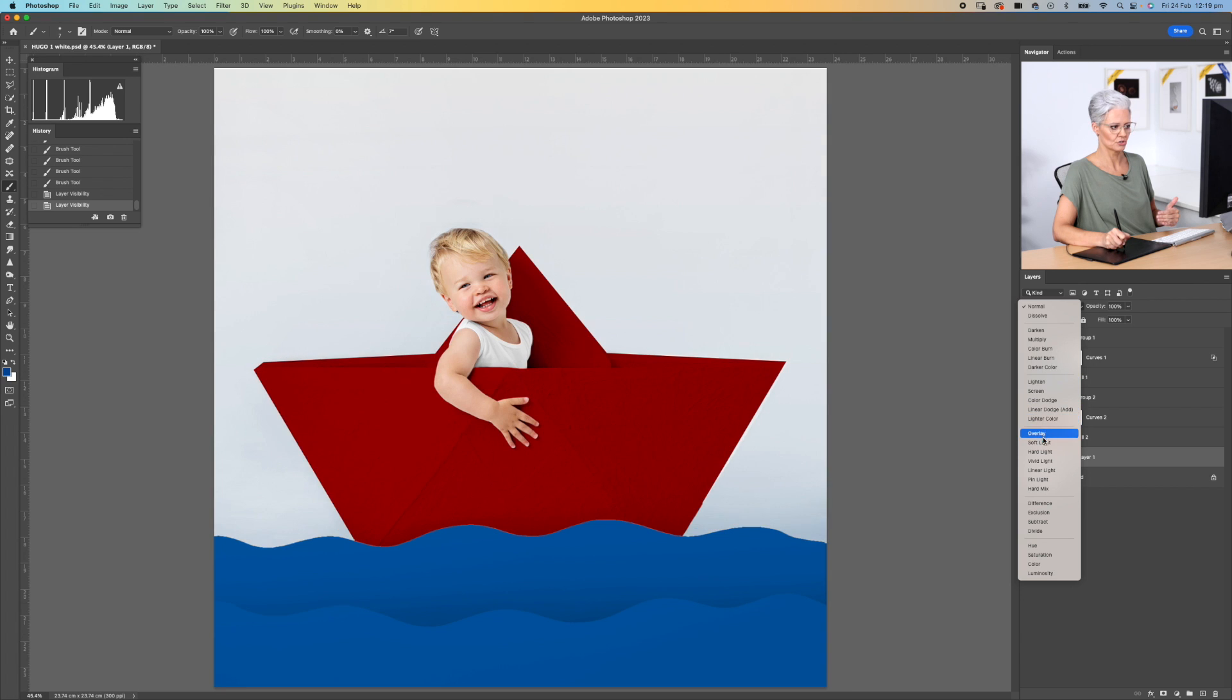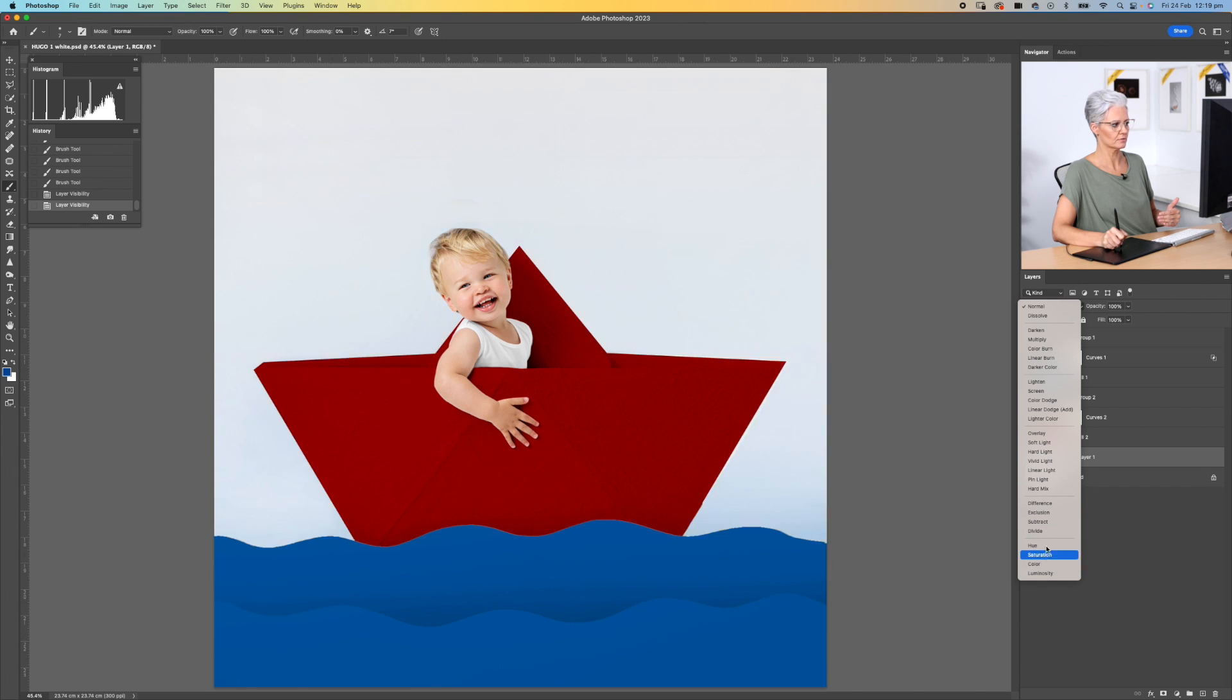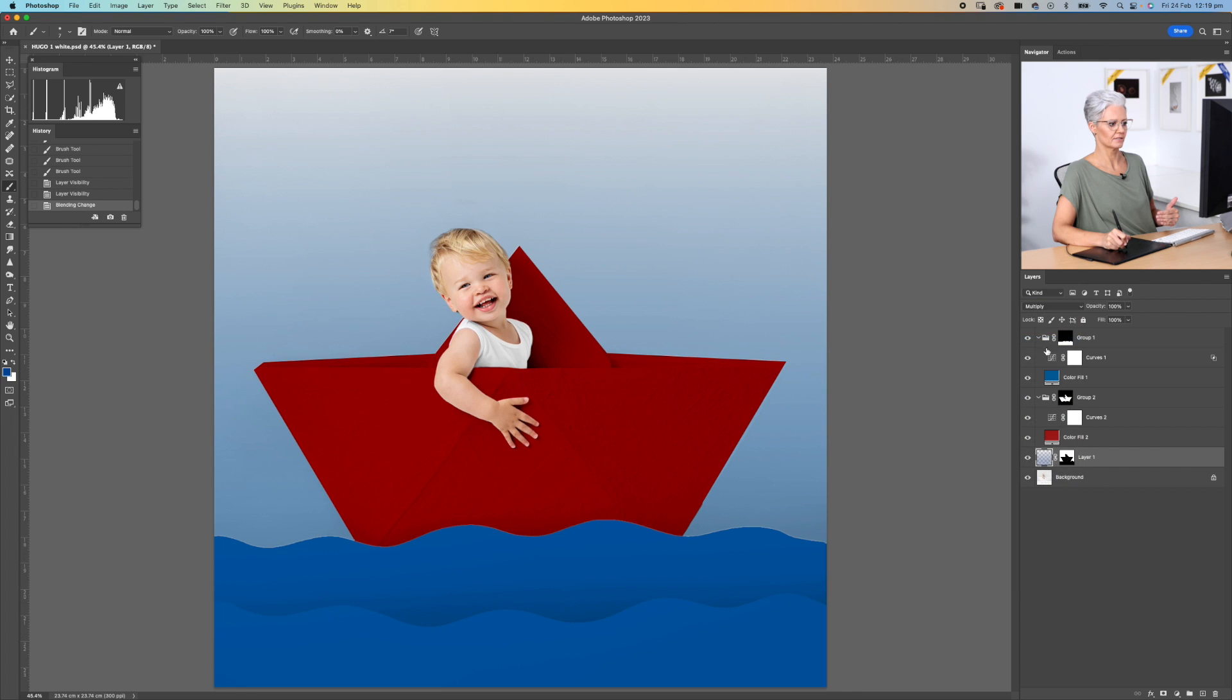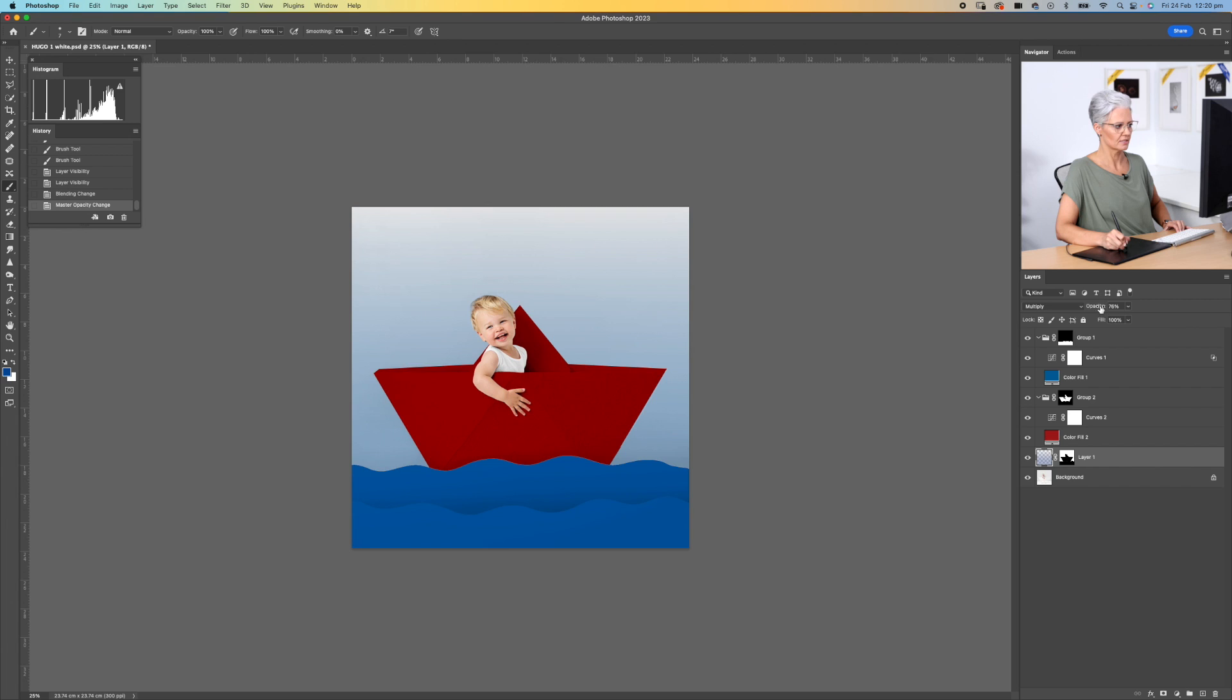And as you can see, as you go down through the different options here, it will give you many, many, many different results. But we just want to multiply to darken down any of those shadows that are there. And then what we want to do is reduce the opacity to where we want it.